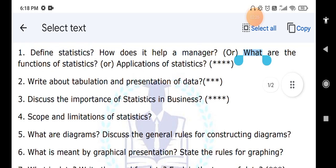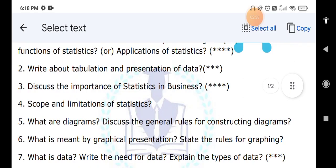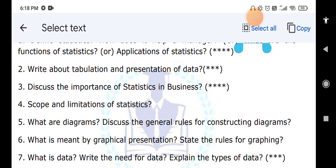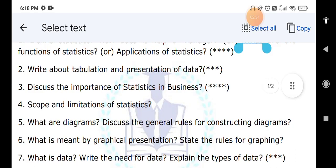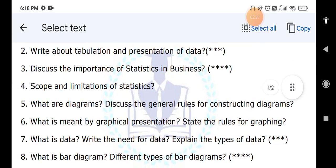Next: what is data and what is the need for data? Explain different types of data — primary data and secondary data. Then, what is a bar diagram and what are the different types of bar diagrams? The types are: simple bar diagram, multiple bar diagram, and percentage bar diagram. You have to explain all these diagrams.